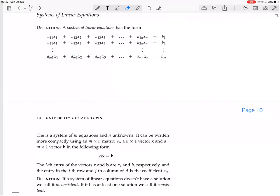We think of each aij, each xi, and each bj as real numbers. So this is a system of m equations and n unknowns.